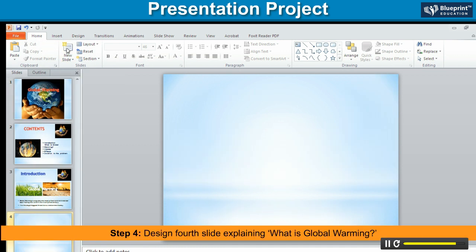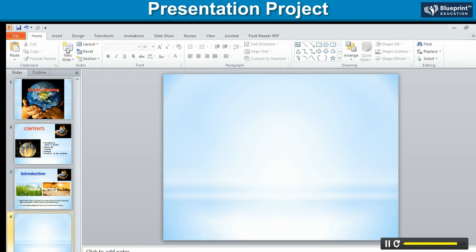Step 4. Design the fourth slide explaining what is global warming.